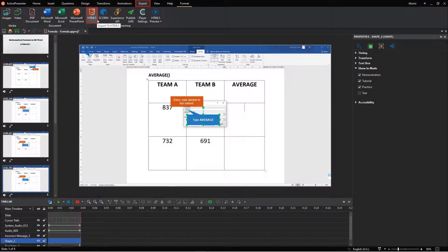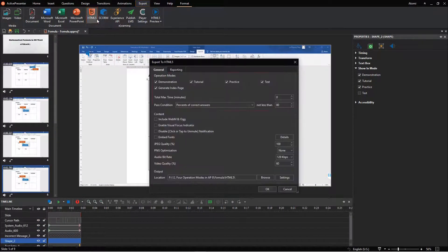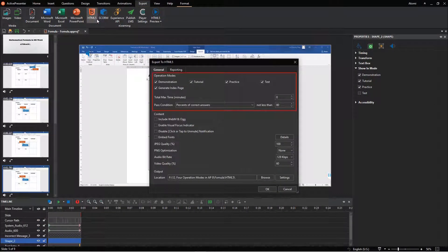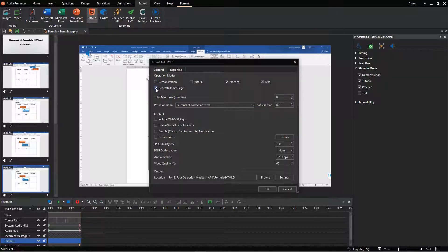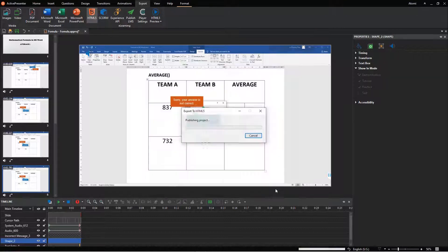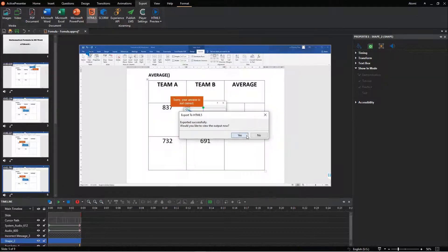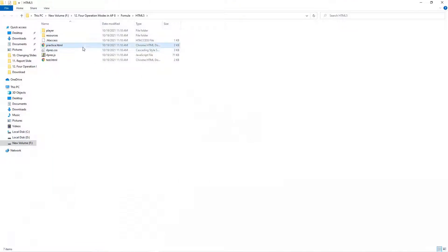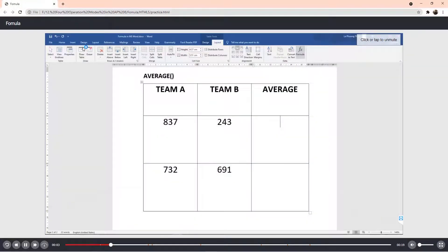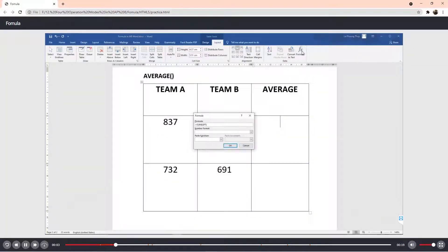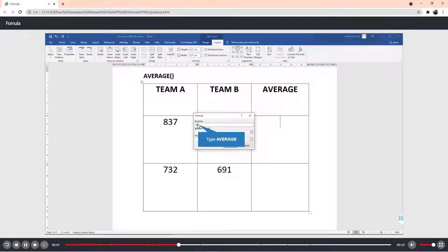In the previous video, you learned how to work with four operation modes and export a project to HTML5. The output uses the HTML5 standards that allow learners to view and interact with the content on the World Wide Web. Today, you will have a more comprehensive understanding of this feature in ActivePresenter 8.